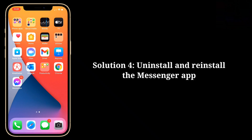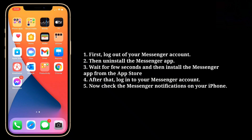Fourth solution is uninstall and reinstall the Messenger app. First log out of your Messenger account, then uninstall the Messenger app. Wait a few seconds, and then install the Messenger app from the App Store. After that, log into your Messenger account. Now check the Messenger notifications on your iPhone.